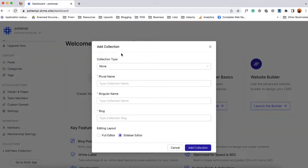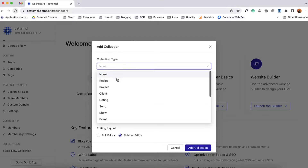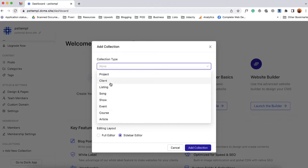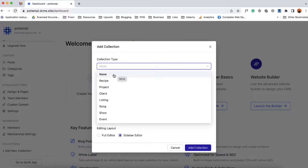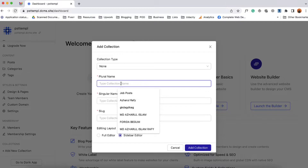A pop-up modal will appear with a few options. The first option is collection type, currently set to none, but if you click here you'll find some templates for a few of the topics and you can choose any of these templates to proceed from there. Now I'd like to select none as I want to create a new collection from scratch.